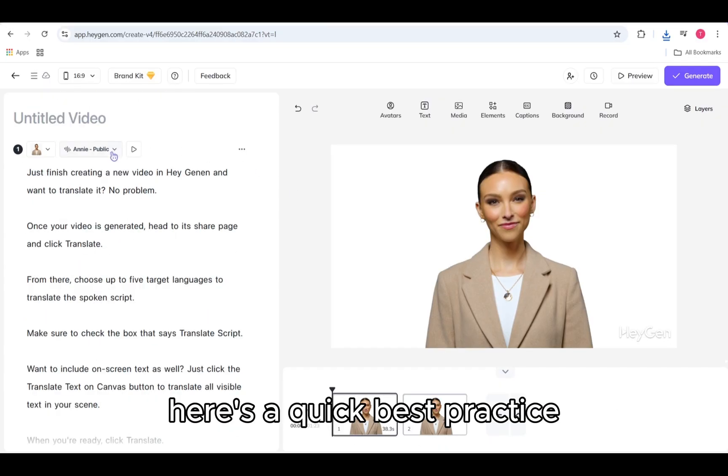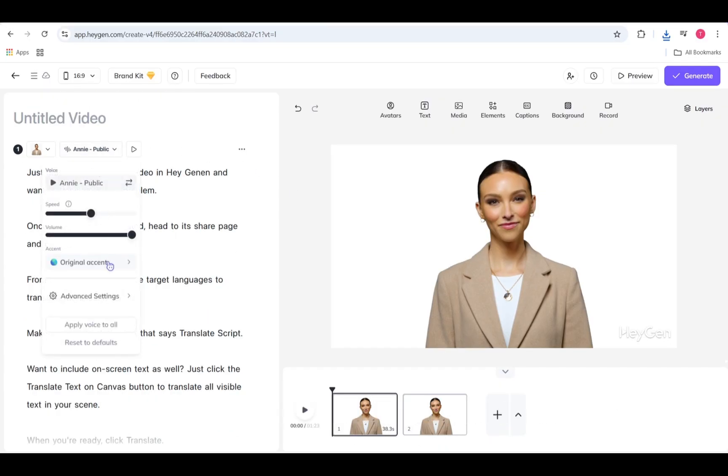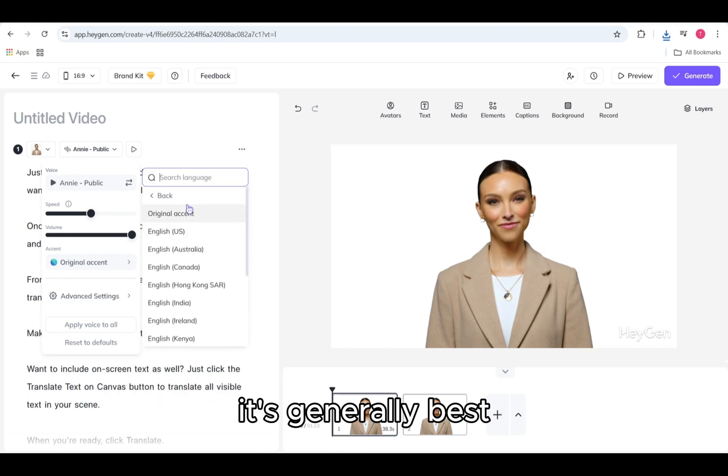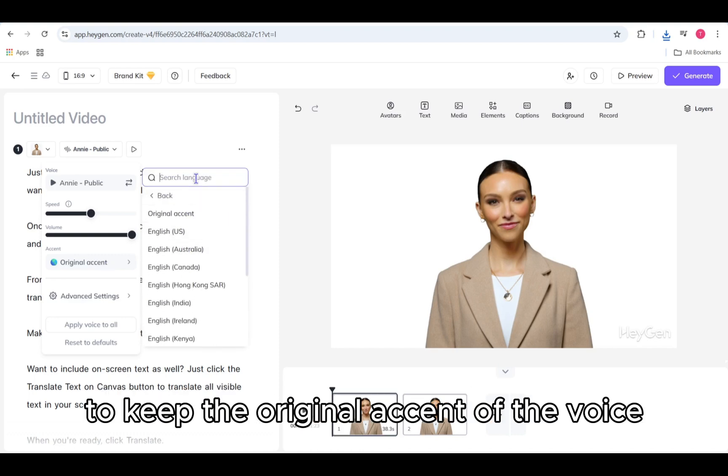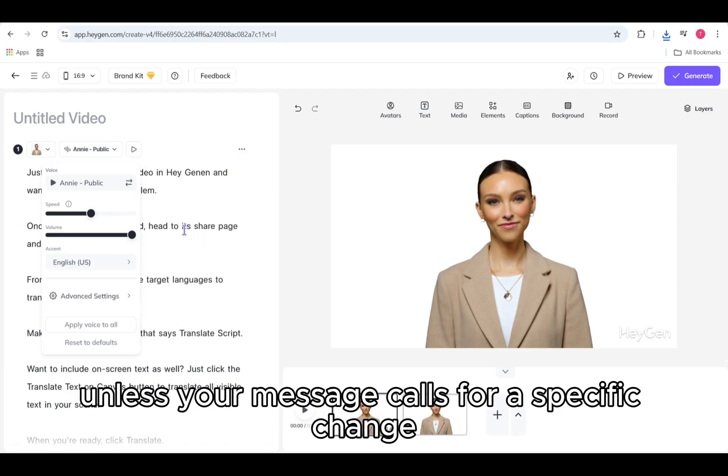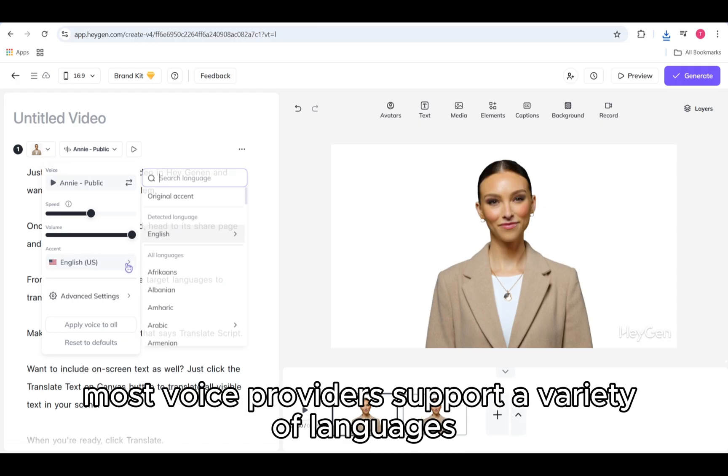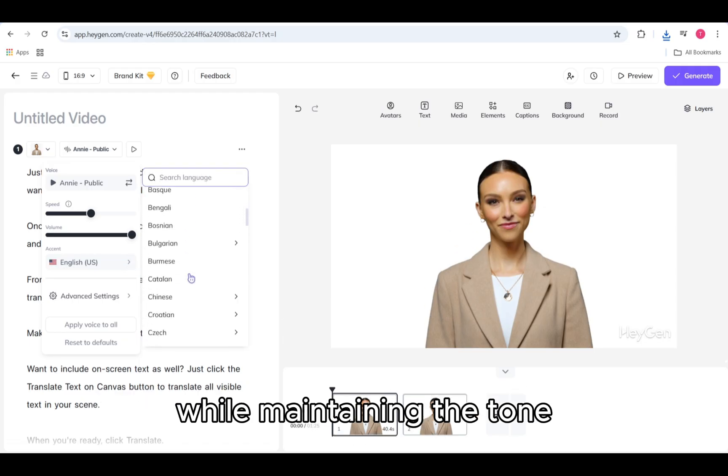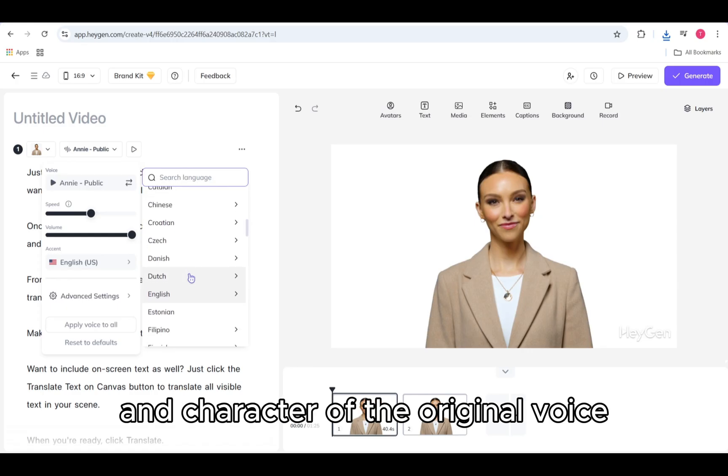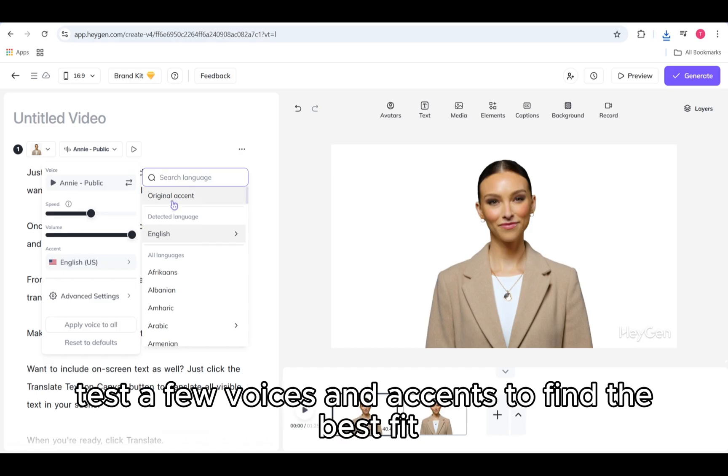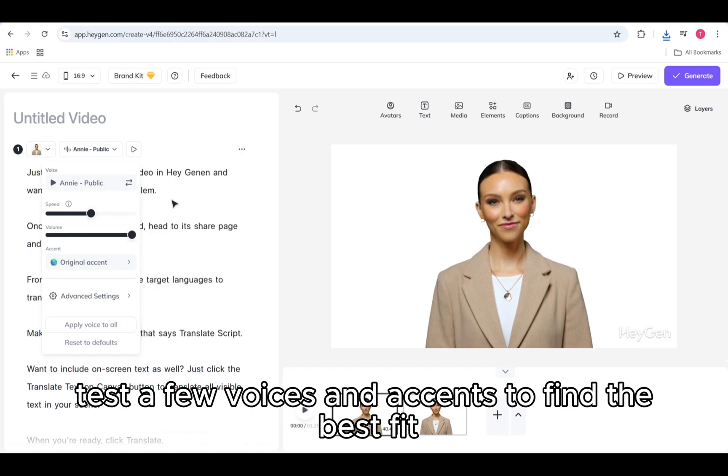Here's a quick best practice. When using a voice to speak another language, it's generally best to keep the original accent of the voice, unless your message calls for a specific change. Most voice providers support a variety of languages while maintaining the tone and character of the original voice. But if accent accuracy matters, test a few voices and accents to find the best fit.